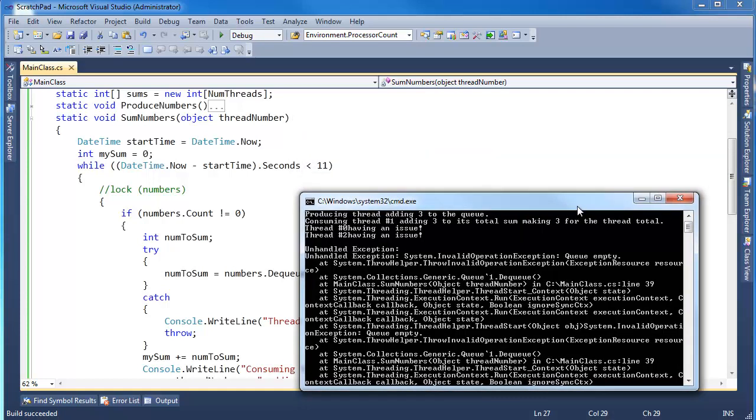In the next video, I'm going to explain why we got a race condition. How we can handle it. Why the lock fixed that. We already saw locking a little bit before. What are some other ways we can overcome these race conditions as well.